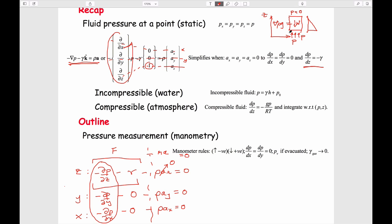If you zoom out from differential components and think of it as a can, the fundamental relationship is that pressure increases with depth. The second relationship from the horizontal equations is that pressure as you go horizontally stays the same if you remain in the same fluid. A practical example of this is the idea of a storm surge.